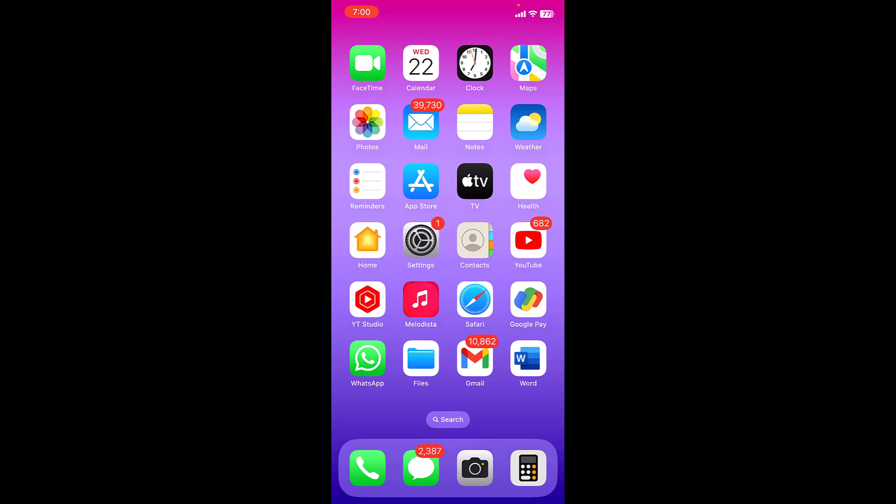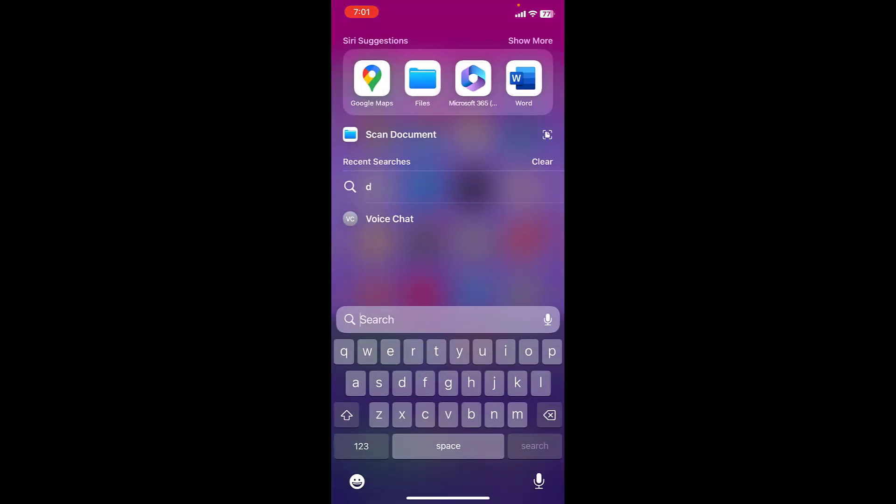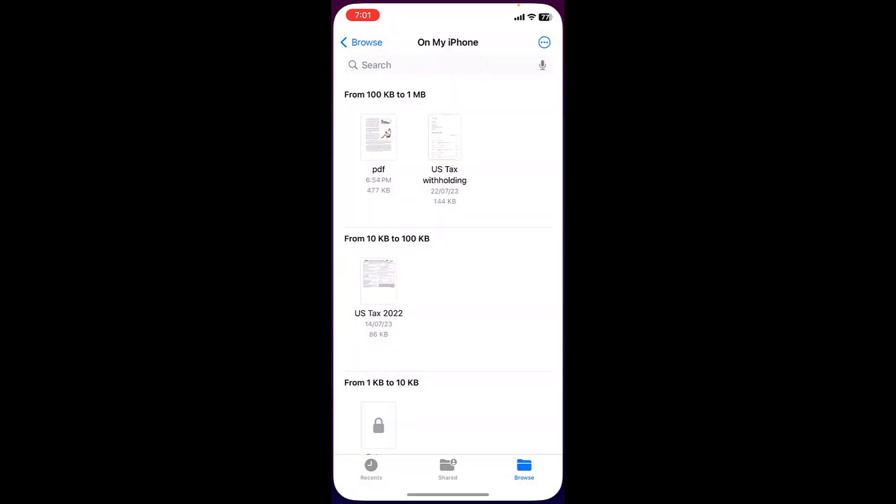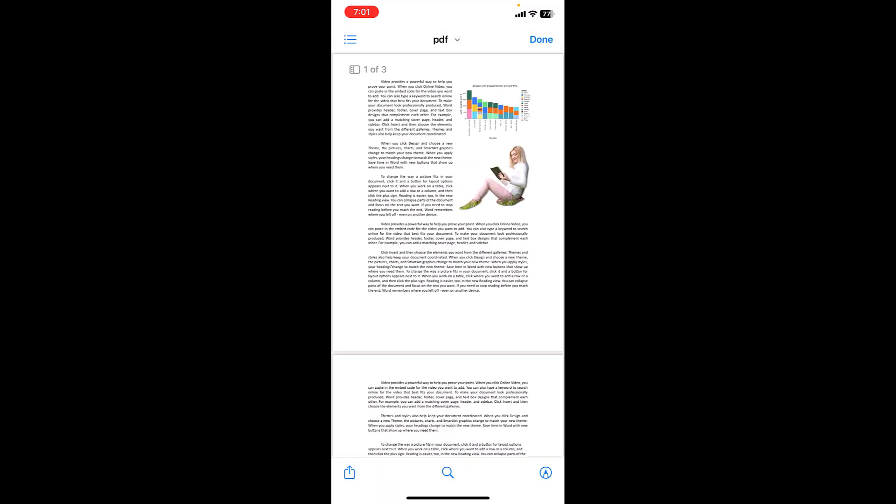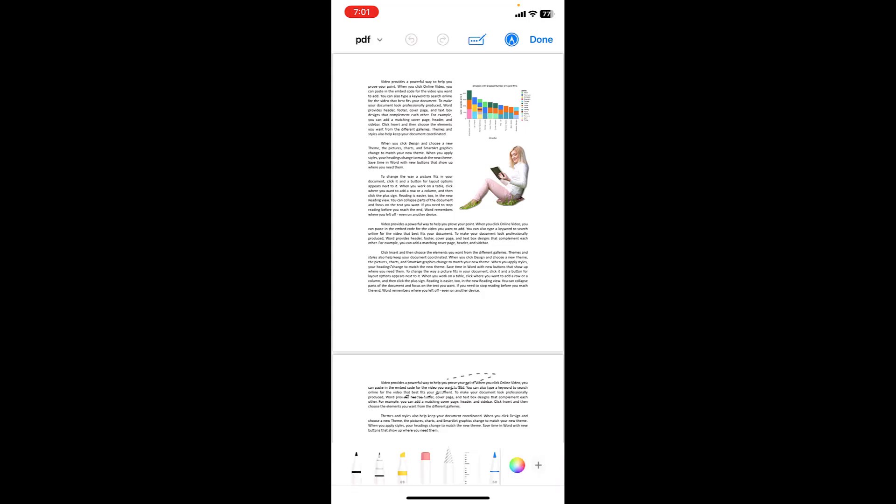Just open your PDF file, go to My Files on iPhone or wherever you save the file, open it and then tap on this pencil icon. From here you can easily highlight the text.